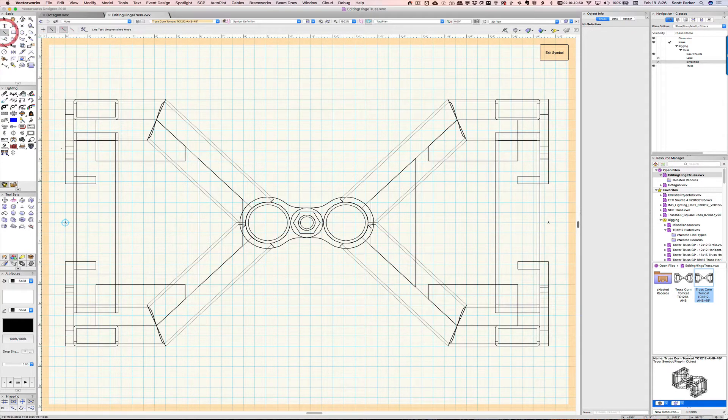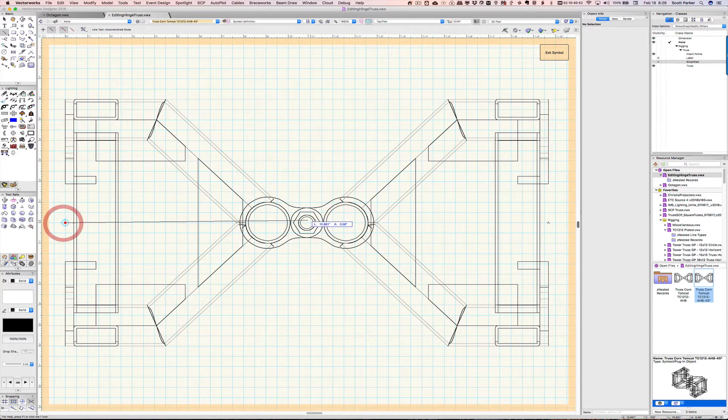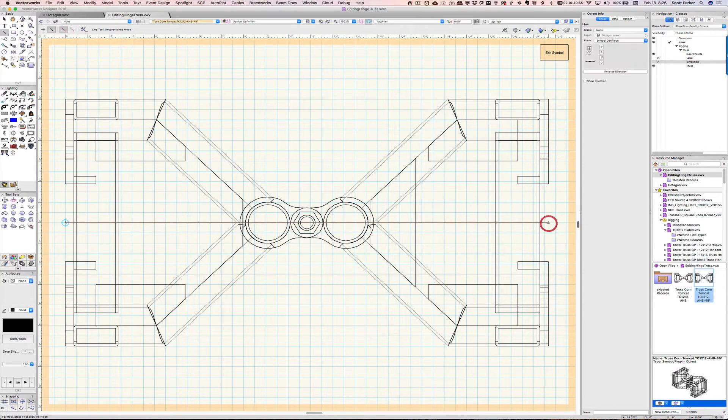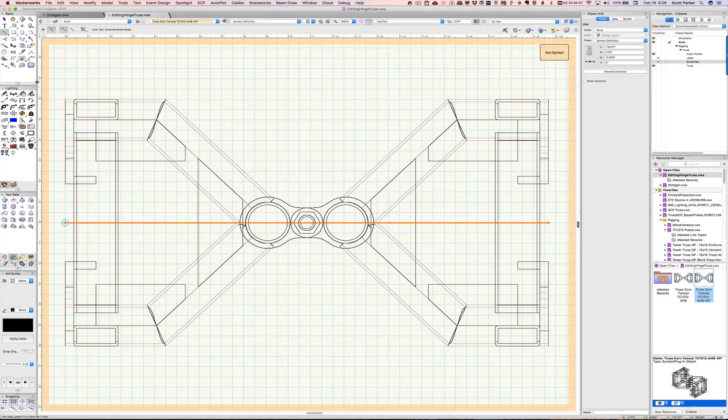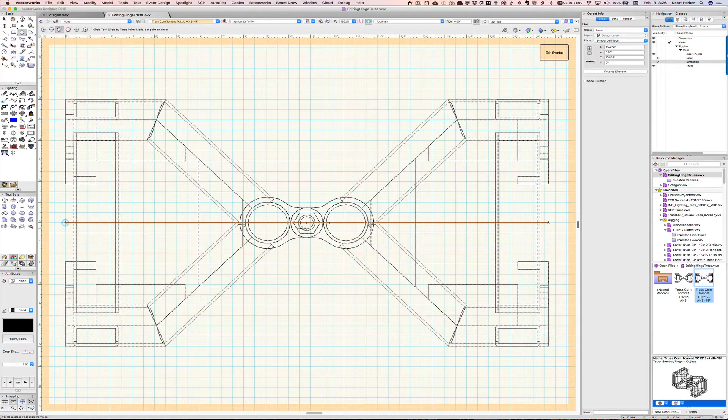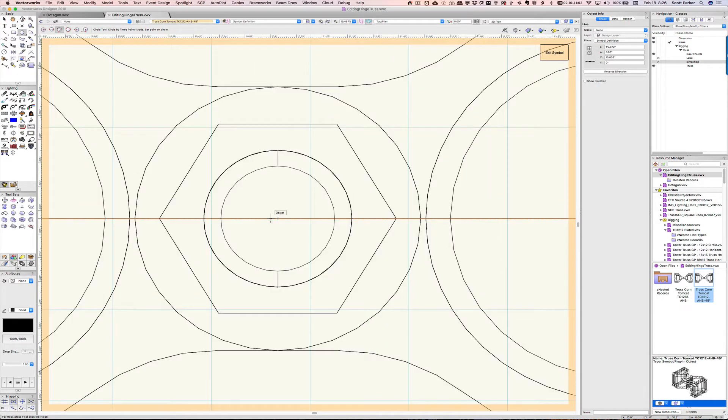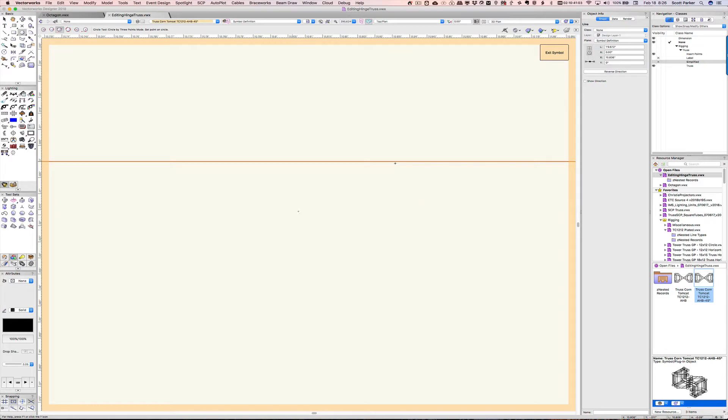I'm going to draw a line from one 3D locus to the other. And now, I'm going to put a new circle in the center of this line. Since I've drawn the line, I know that I can snap to the center of it.